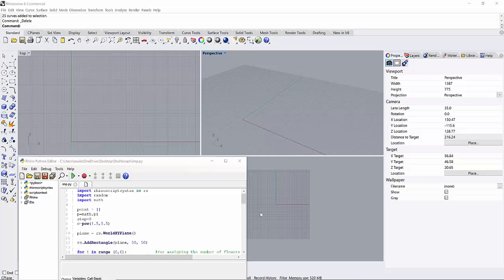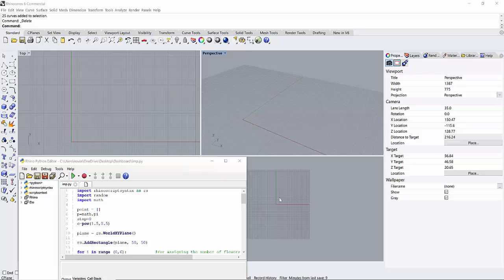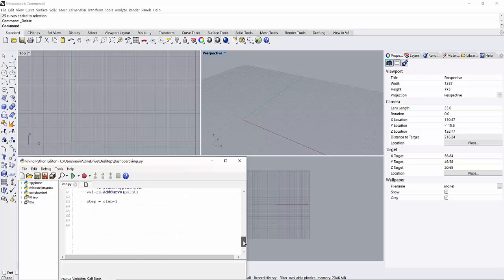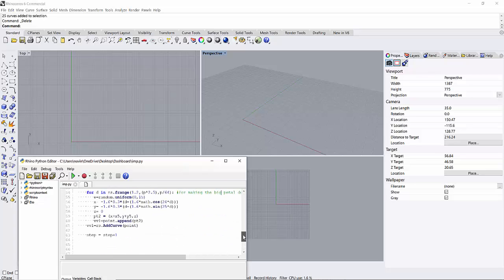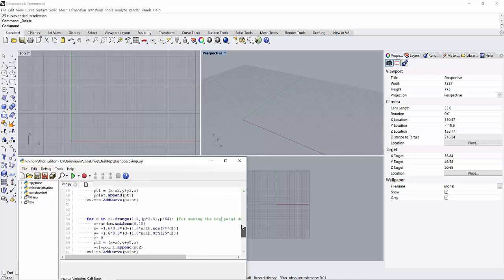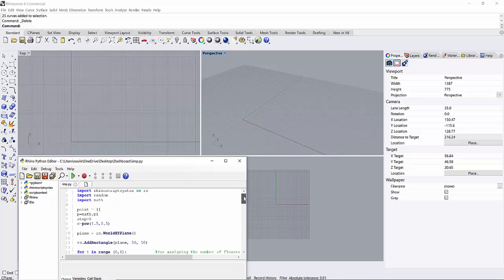Hello guys, welcome to this new video. In this video I will be explaining how to make a random design using an algorithm in Python in Rhino. First of all, I will run the program which I have made in Python, which is 63 lines. Let's run it.